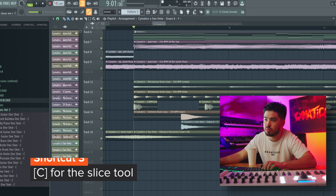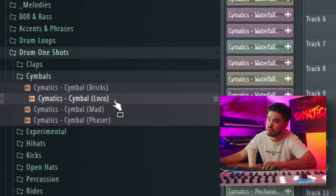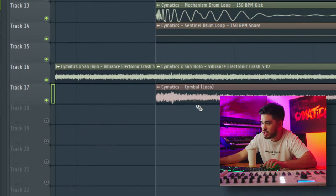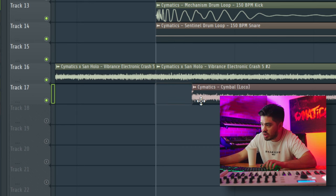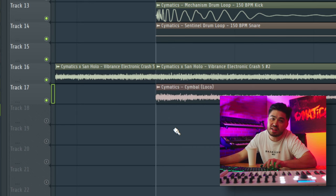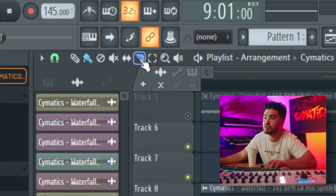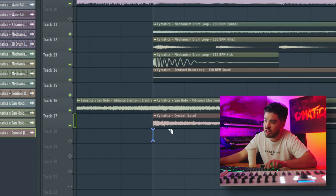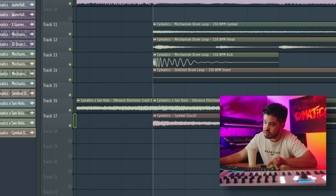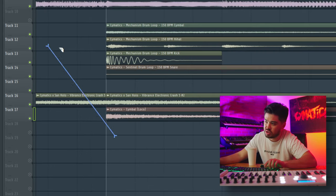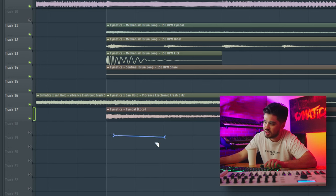The slice tool is super useful. Let's say I bring in a crash — sometimes I don't want the whole thing, so I'll cut a little piece of it to get exactly what I need. The C tool stands for slice. If you hold Shift, it snaps to the grid; if you hold Alt, you can get exactly where you want. You can also do a freehand slicing motion for different variations.